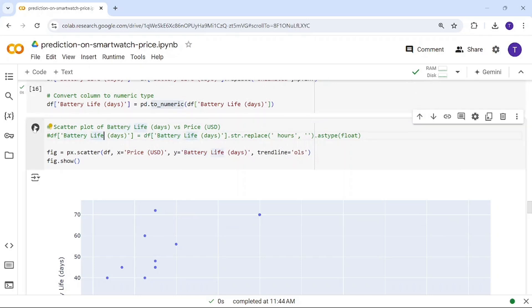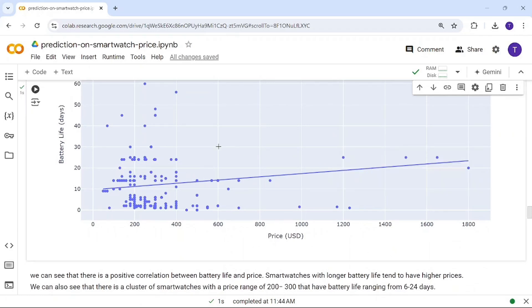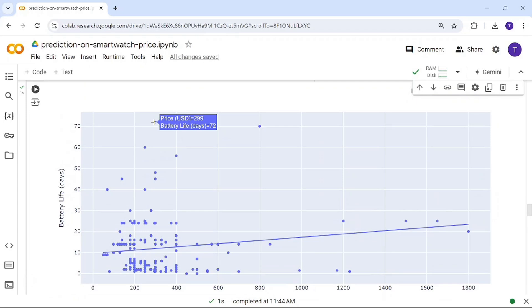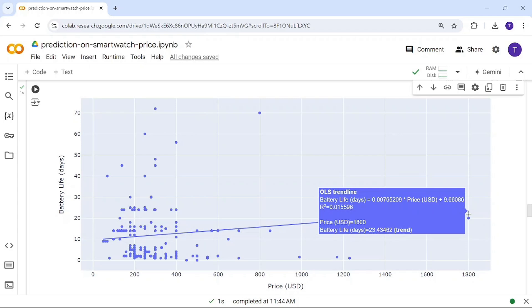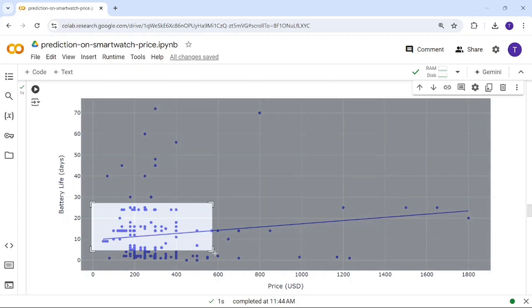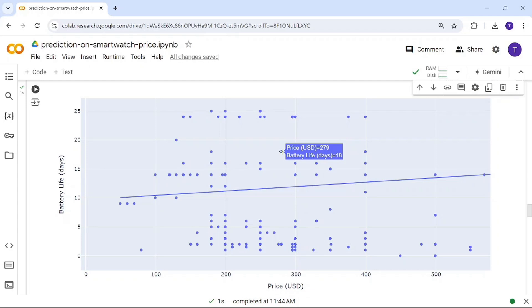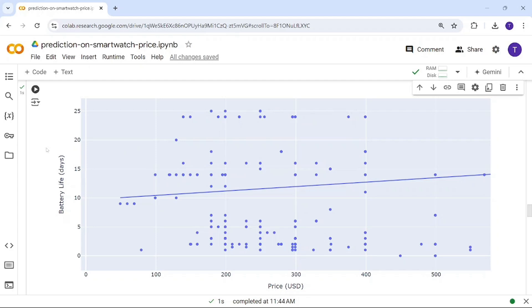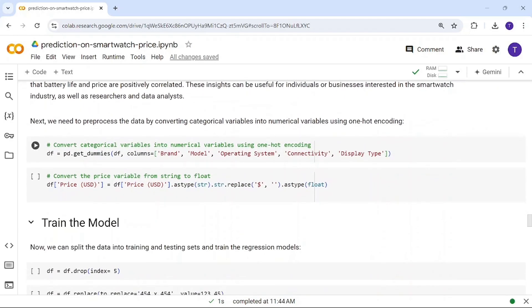Now a scatter plot of price versus battery life. A watch with 722 days battery life costs around $299, while a watch with very short battery life costs around $1,800. Battery life and price are not critically correlated — around 18 days is $279, and 16 days is about $299.